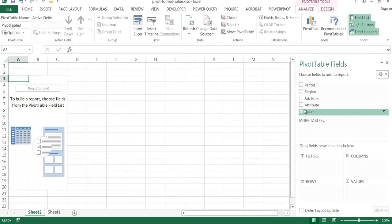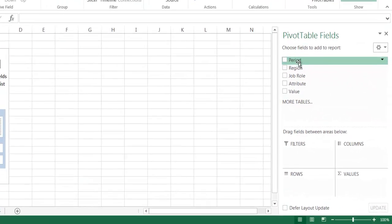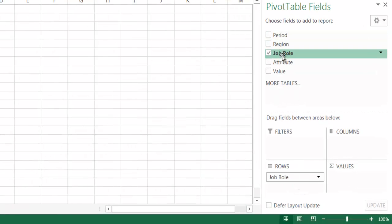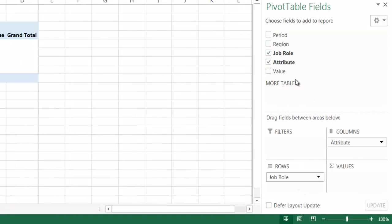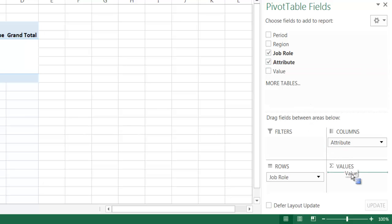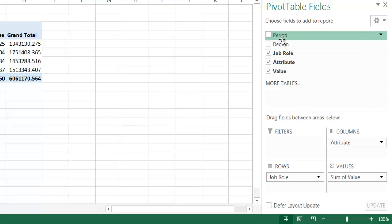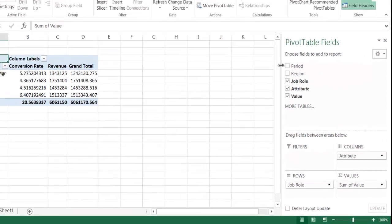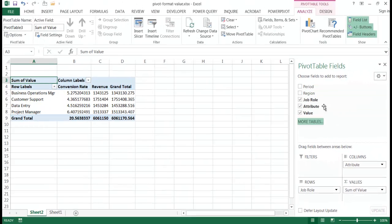and I'm just going to take the defaults here where it selected my range and put it to a new worksheet. Click OK and I'm going to put my job row here. I'm going to put my attribute over here. I'll put my values over here and I'll just leave the region and the period out.